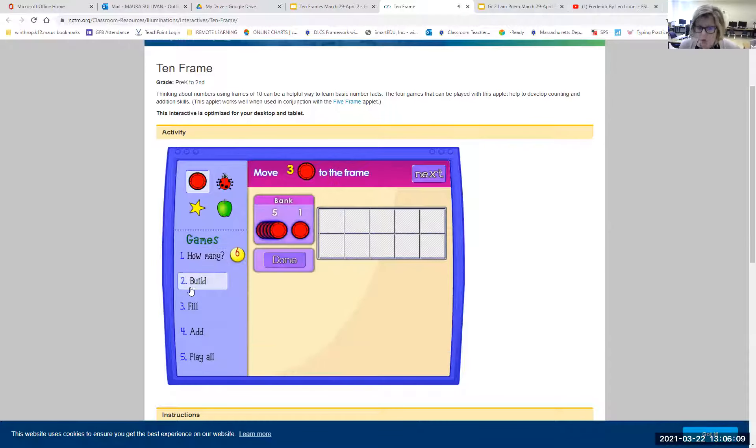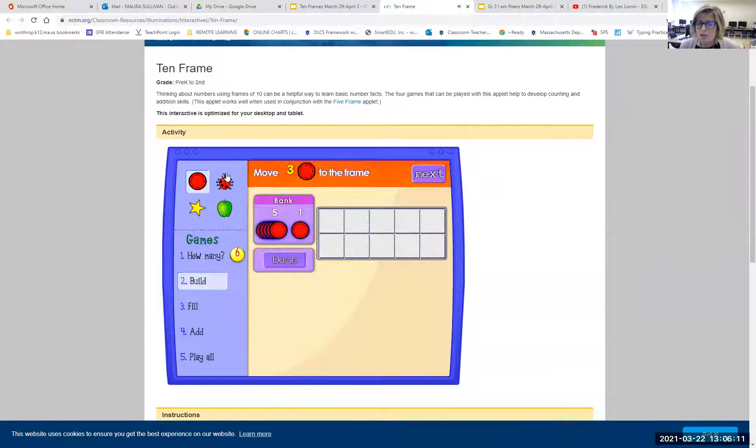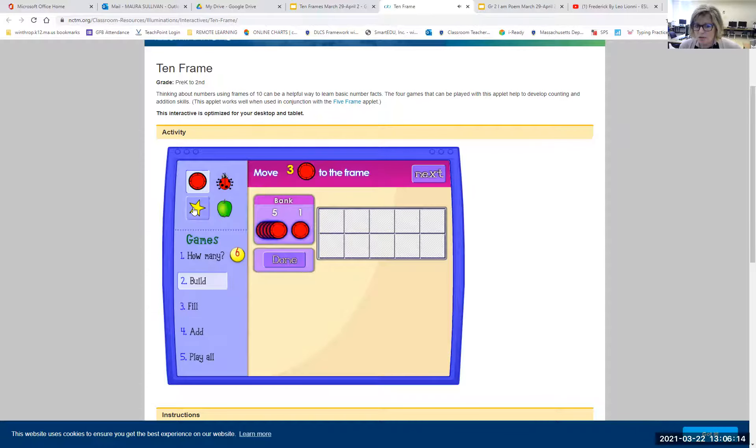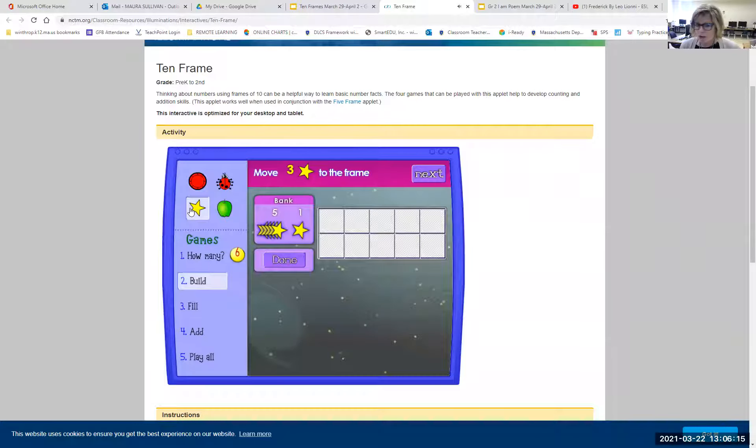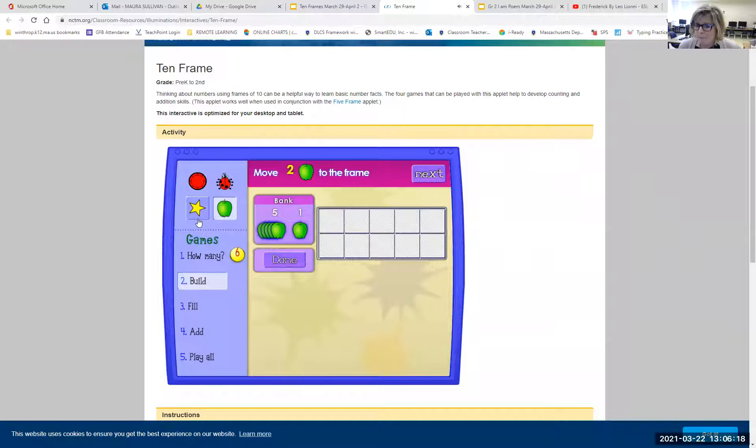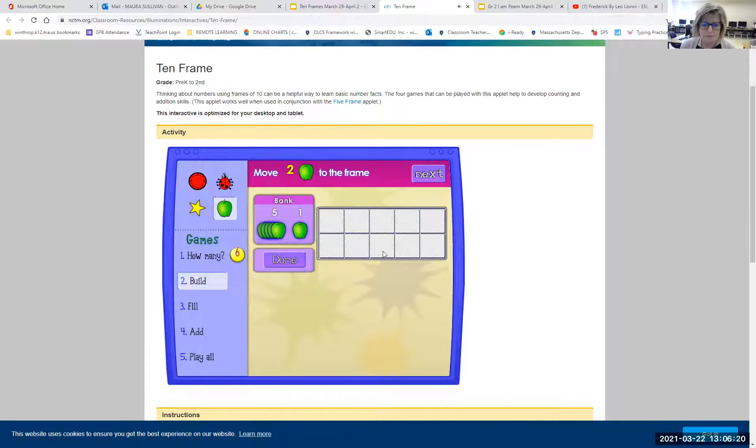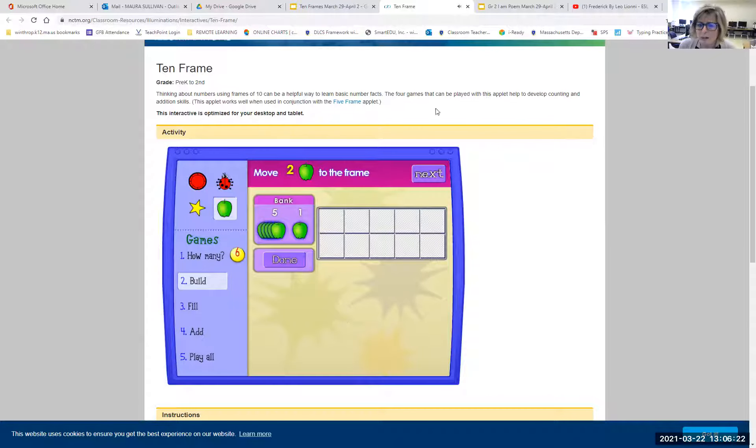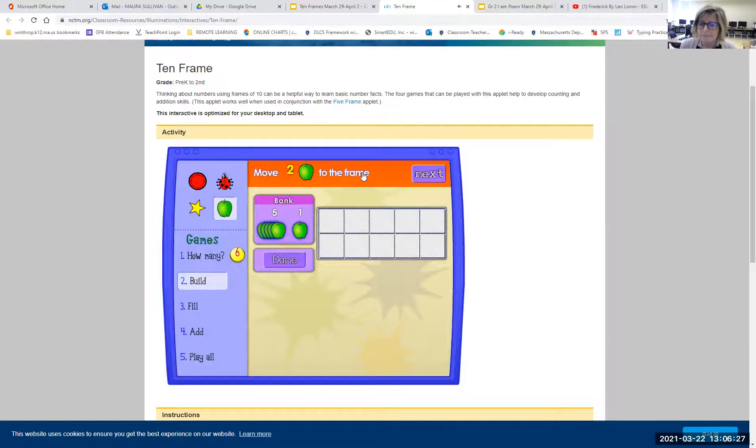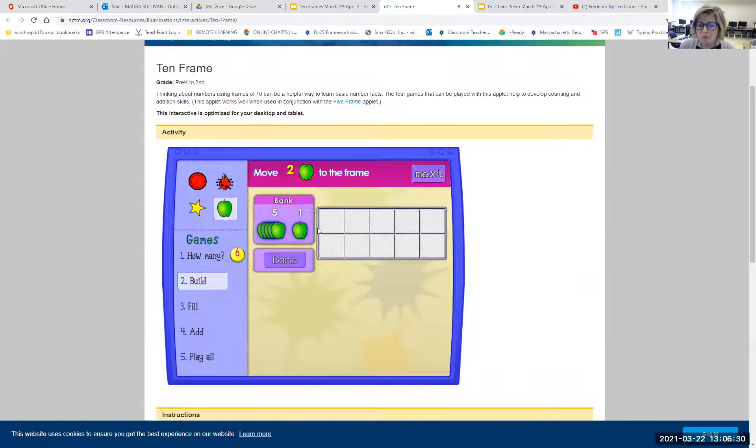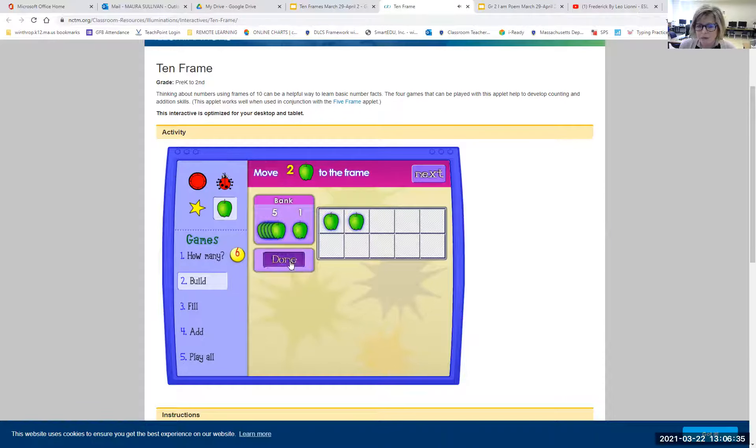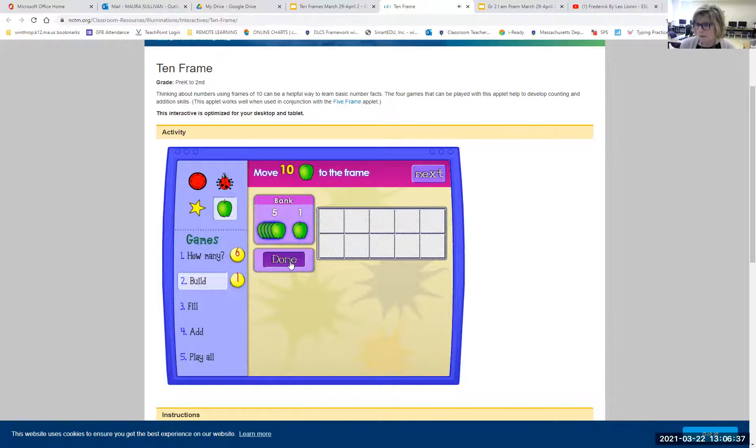And you can also change your icons up here, boys and girls, these little pictures. So if you want to play with stars or ladybugs or apples, I think I'll play with apples. So up here, I'm going to put my mouse on top. I don't have to click, but just point at it. It says to move two apples, dragging it, holding on and dragging. And then I'm going to say I'm done. I get my point.